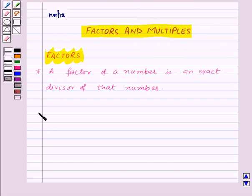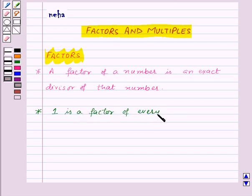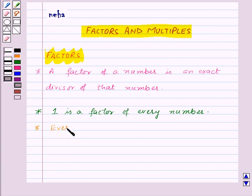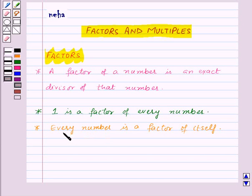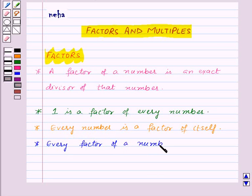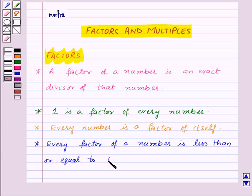Now there are some interesting facts about factors. First is that 1 is a factor of every number, as every number will be exactly divisible by 1. Next, every number is a factor of itself because every number will be exactly divisible by itself. Next, every factor of a number is less than or equal to the given number.